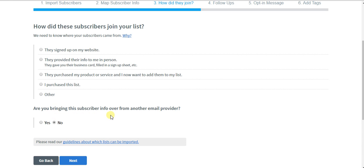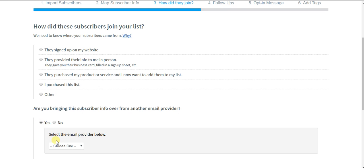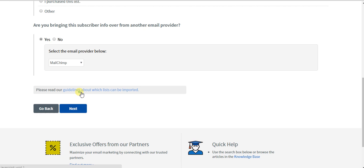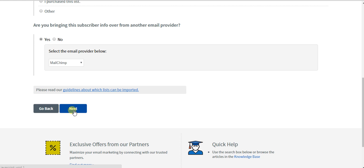Are you bringing the subscriber info from another email provider? If you click no, you go to the next step. But if you click yes, you have to click which it actually is. Next. That just helps AWeber recognize it and do the proper formatting when you actually import your list.